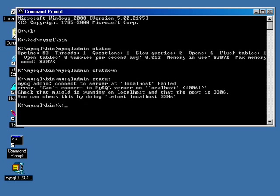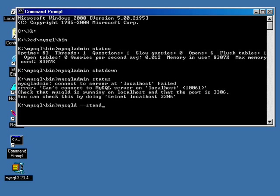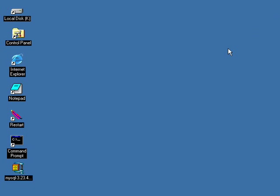So with that out of the way, we'll just go ahead and run MySQL D dash dash standalone. And we'll close this window out. What we did is we just made sure we ended this section with it actually up and running. So that's everything we need to do here. Thanks, everyone. Bye.